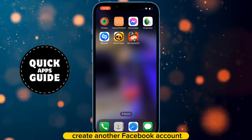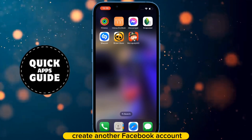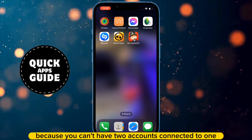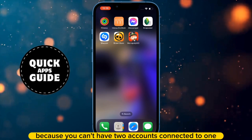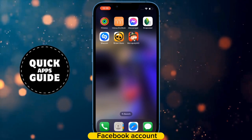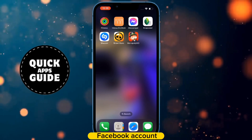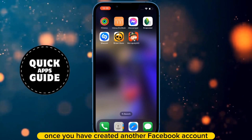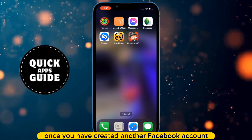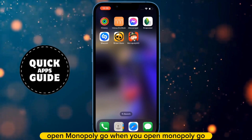The first thing you need to do is create another Facebook account, because you can't have two accounts connected to one Facebook account. Once you have created another Facebook account, open Monopoly Go.